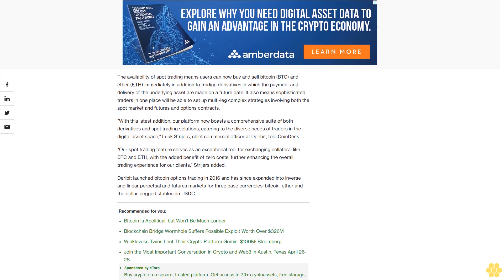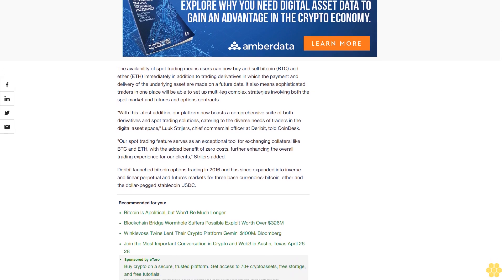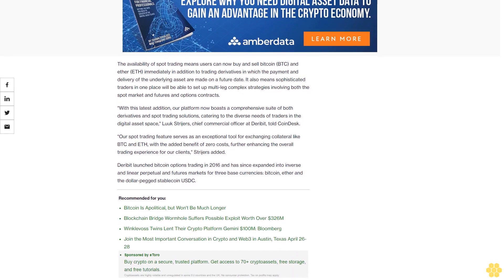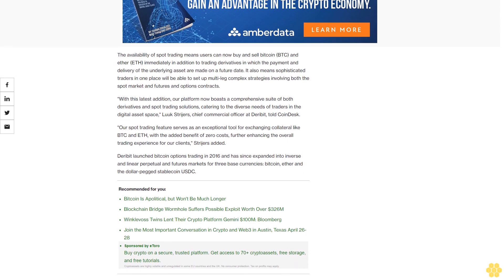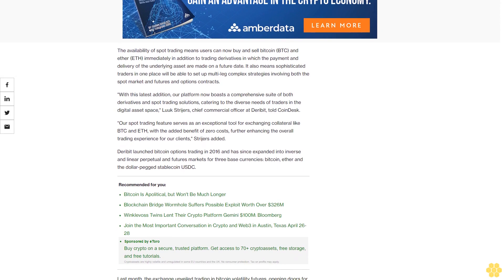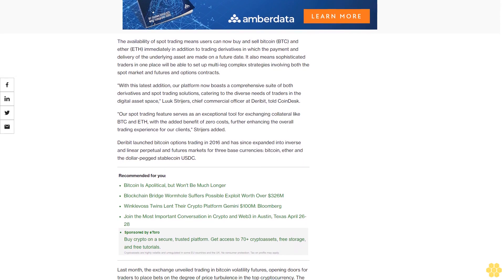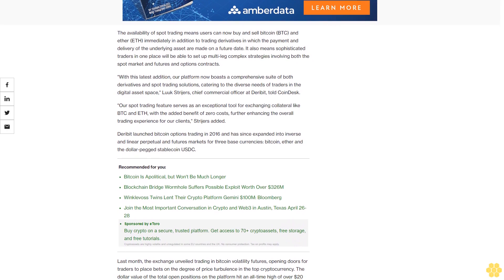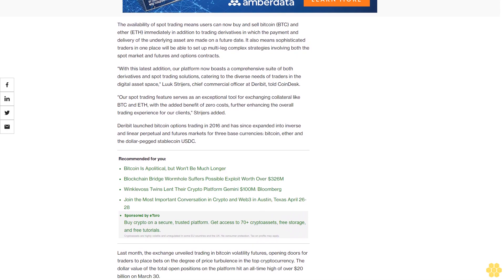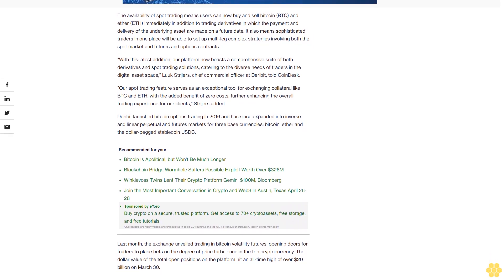The exchange has since expanded into inverse and linear perpetual and futures markets for three base currencies: Bitcoin, Ether, and the dollar-pegged stablecoin USDC. Last month, the exchange unveiled trading in Bitcoin volatility futures, opening doors for traders to place bets on price turbulence.